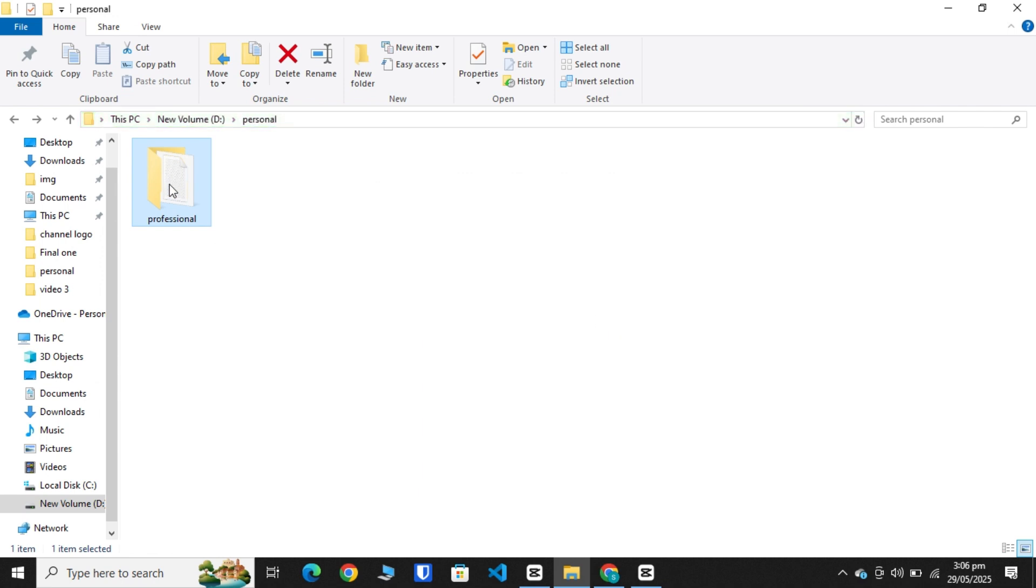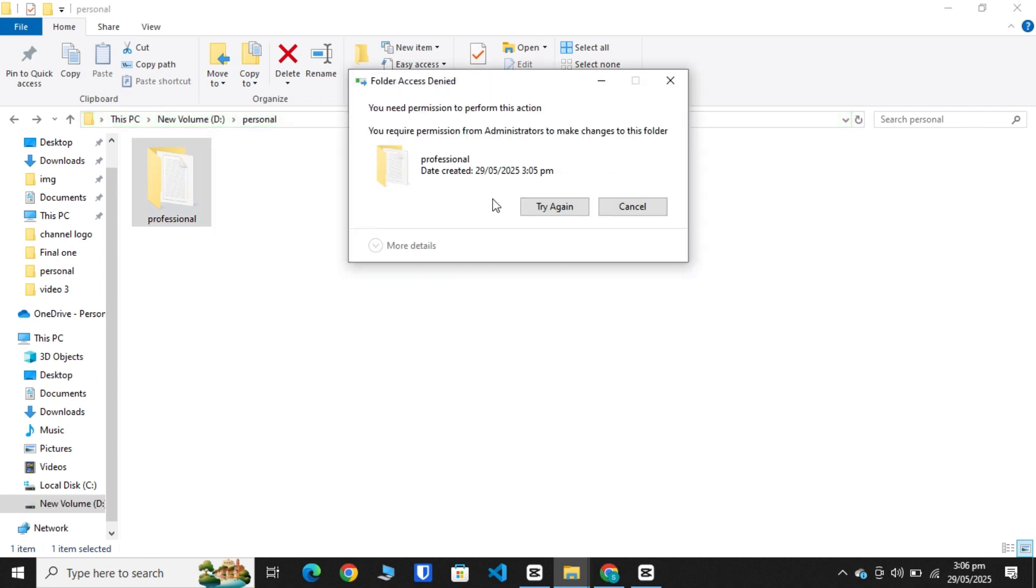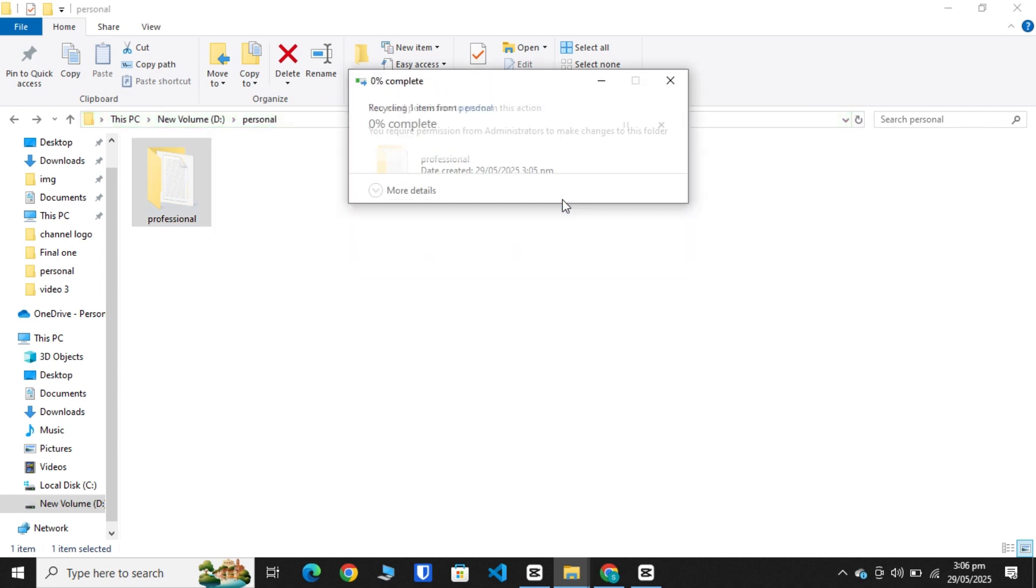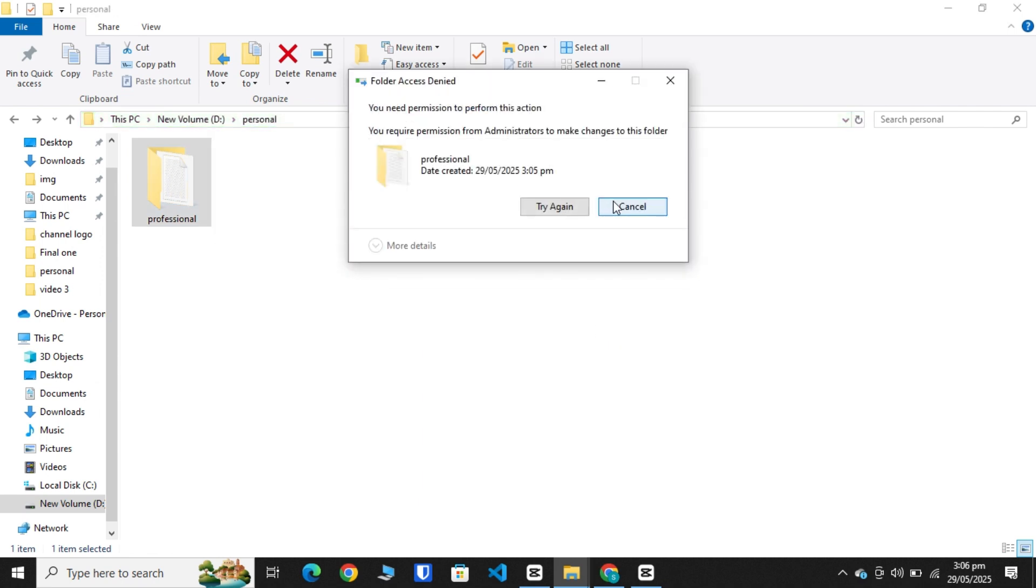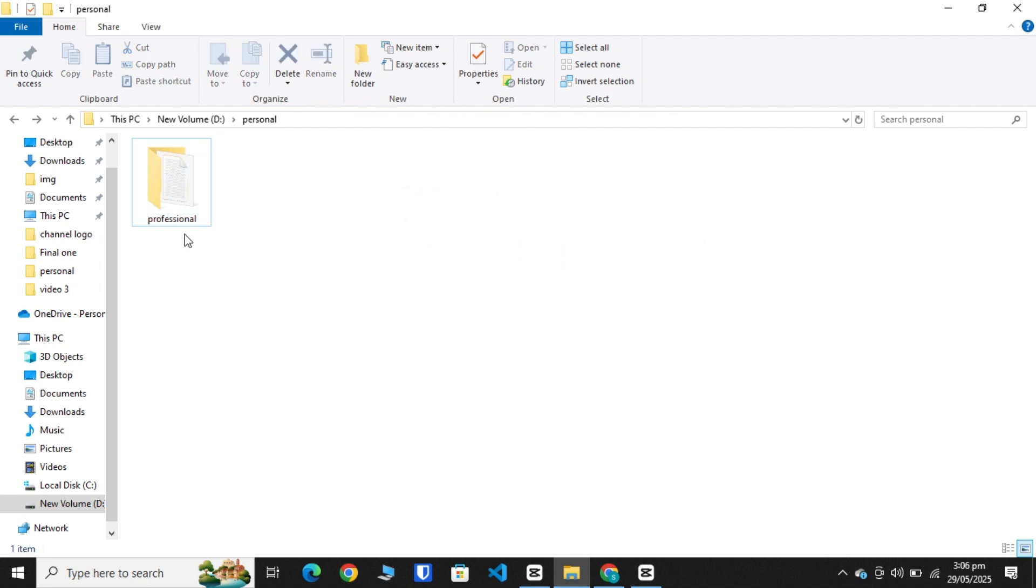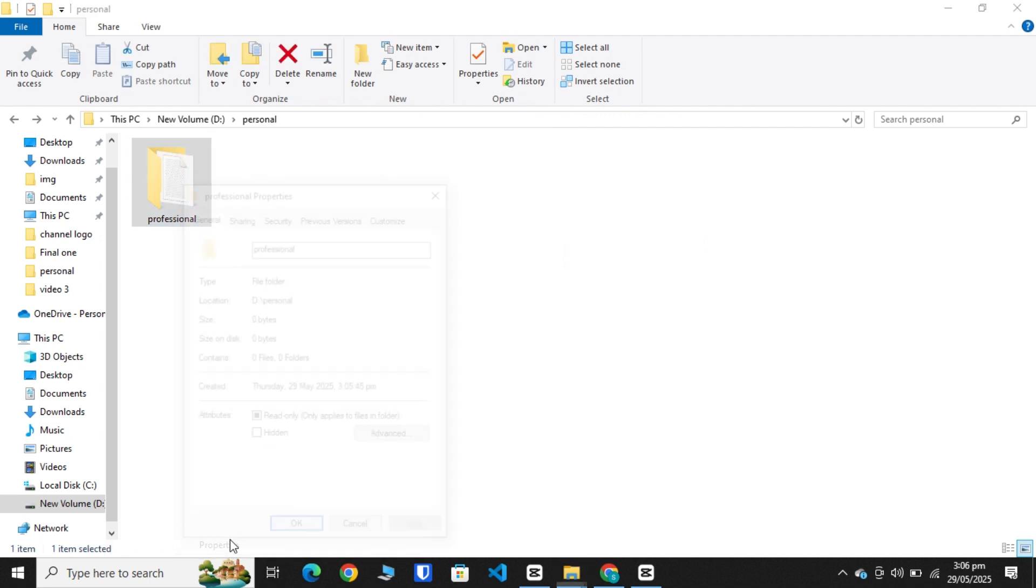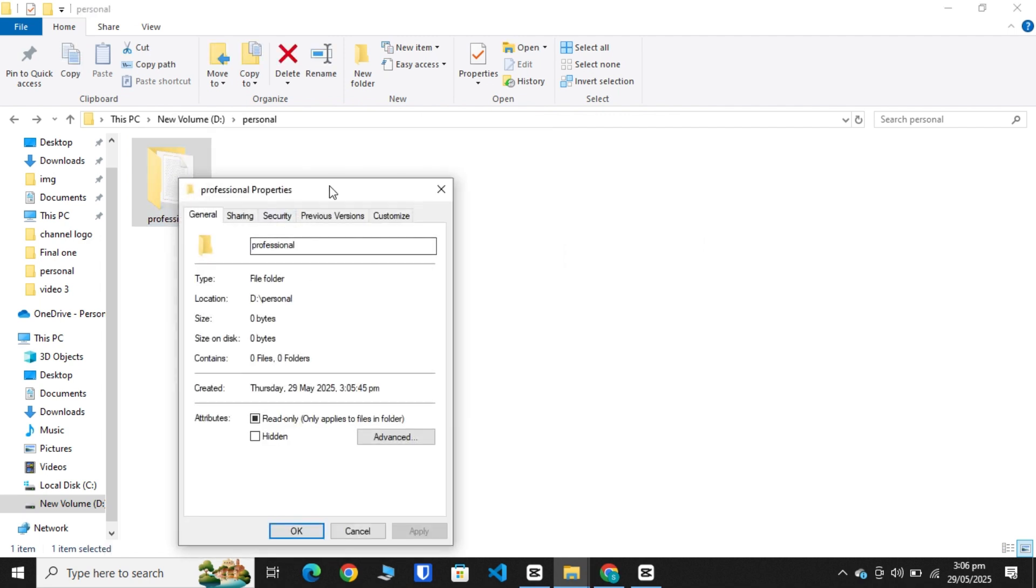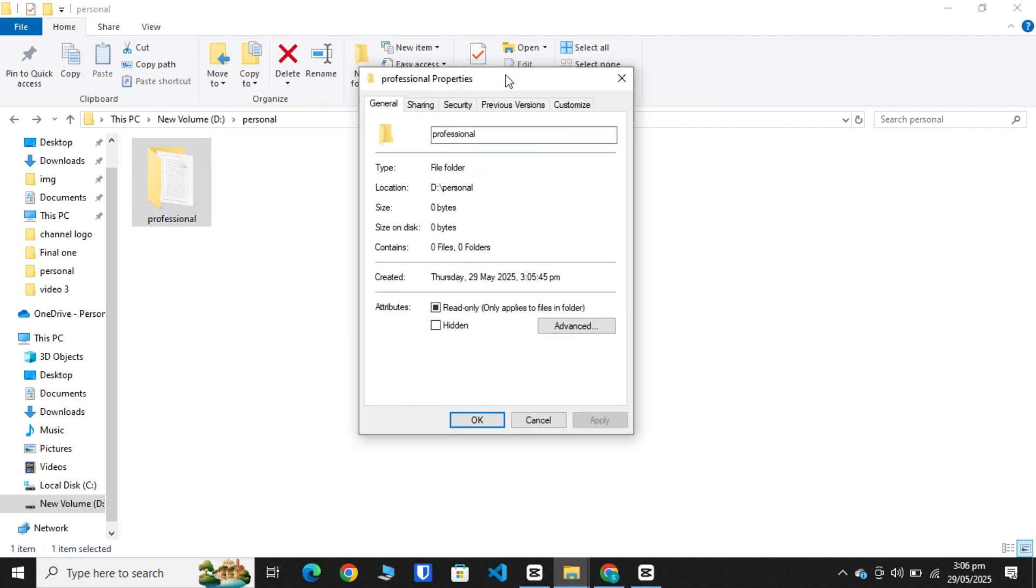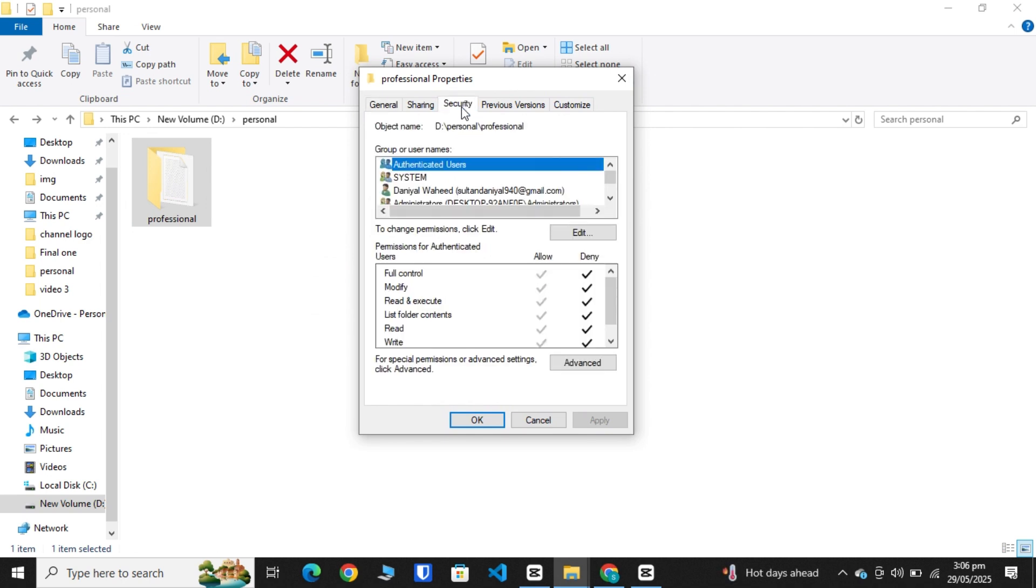For accessing the folder again, right click, go to Properties, click on Security option, scroll a little bit, and click Administrator option, then edit.